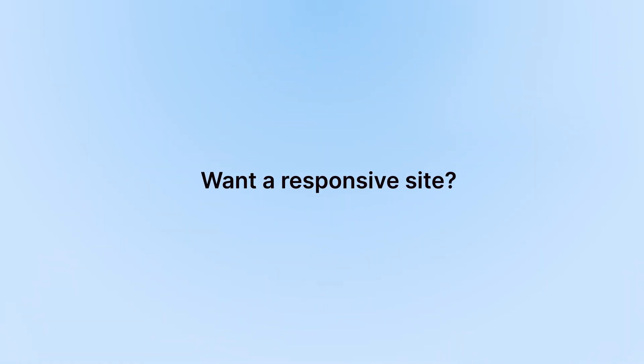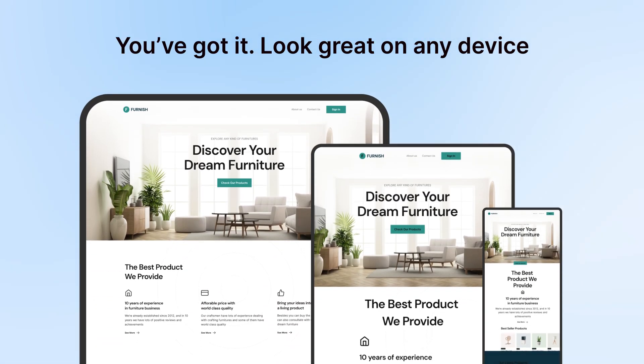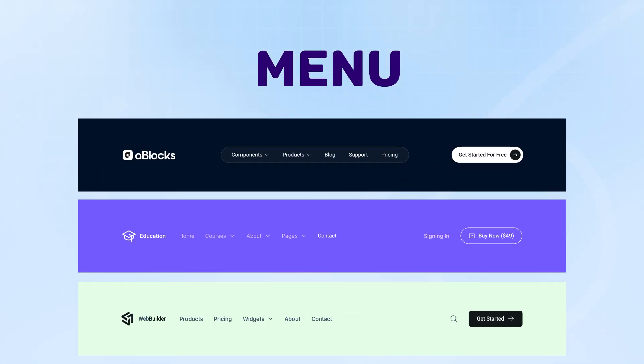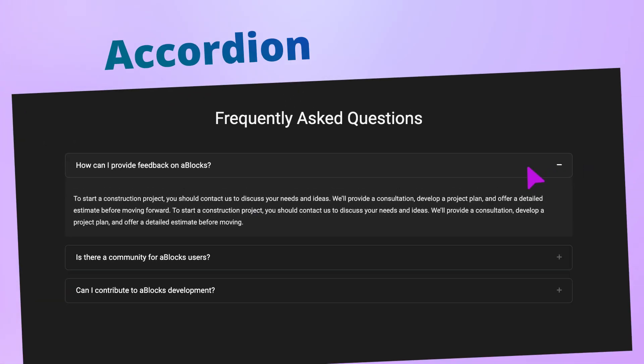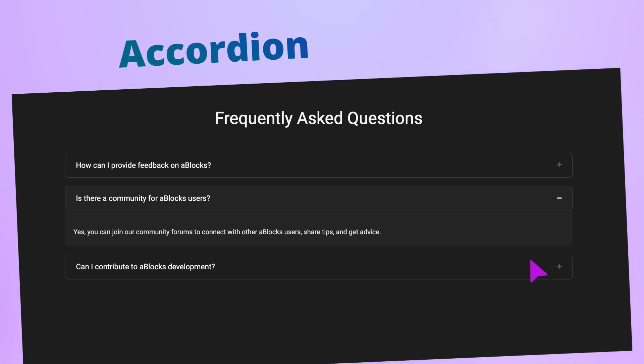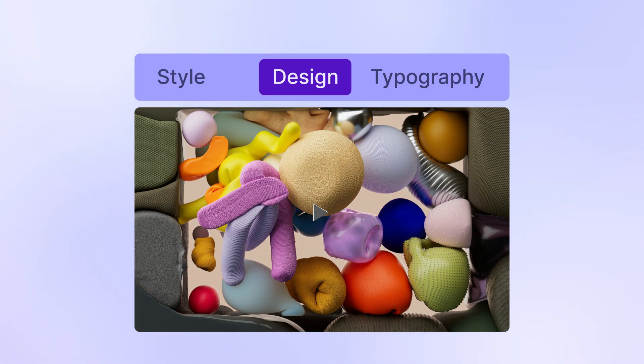Want a responsive site? You've got it. Look great on any device. Discover the powerful Mega Menu for organized content display and the versatile accordion for clear presentation. Tabs block for seamless navigation.